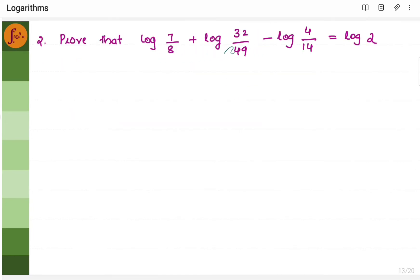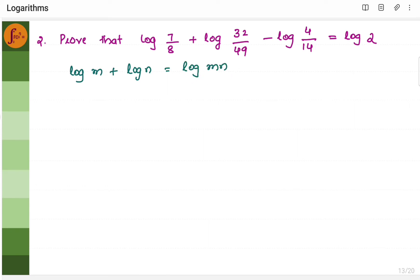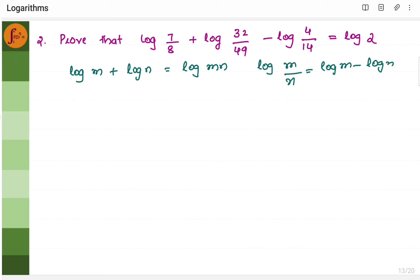Let us go to the second problem. Here we need to work with log of 7 by 8, and there is addition and subtraction. So we will use the logarithmic laws — log m plus log n equals log of mn, and log m by n equals log m minus log n.